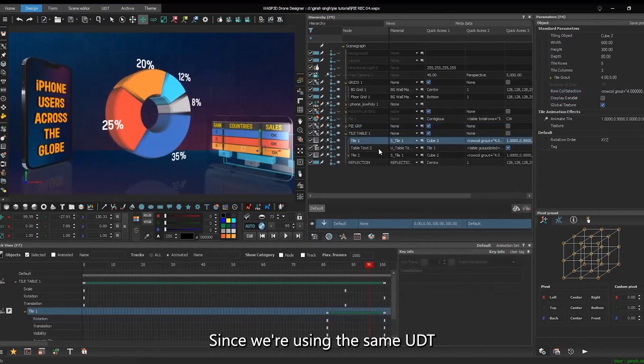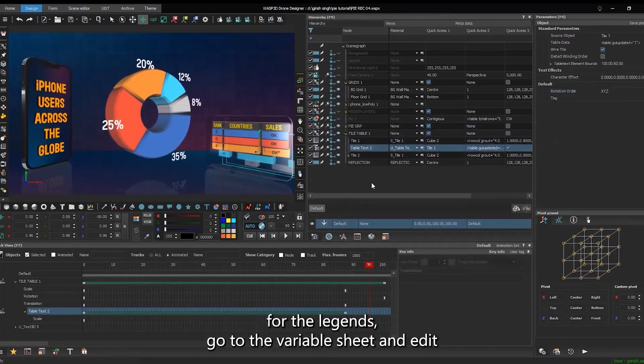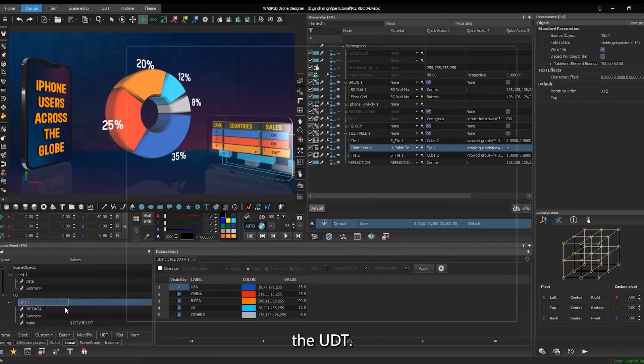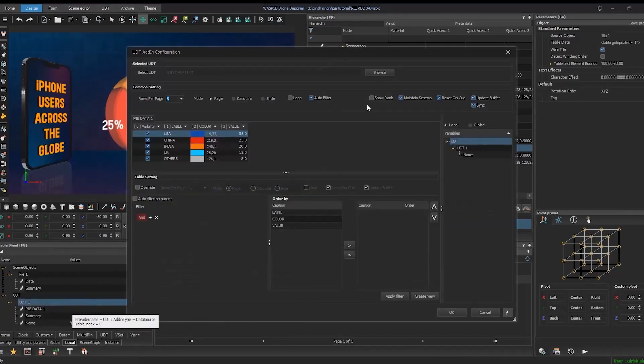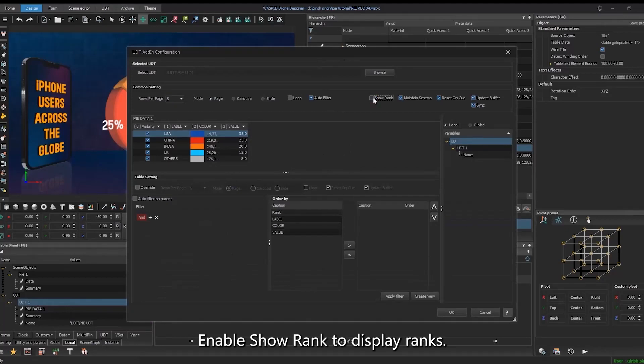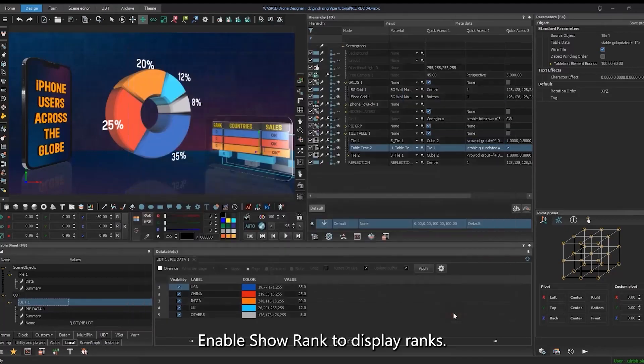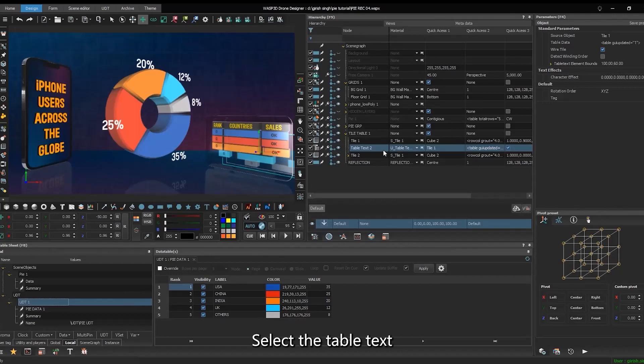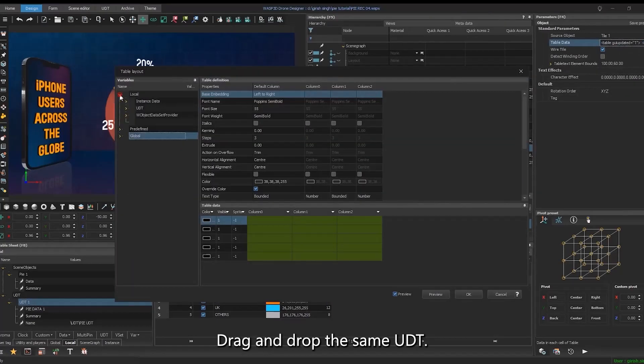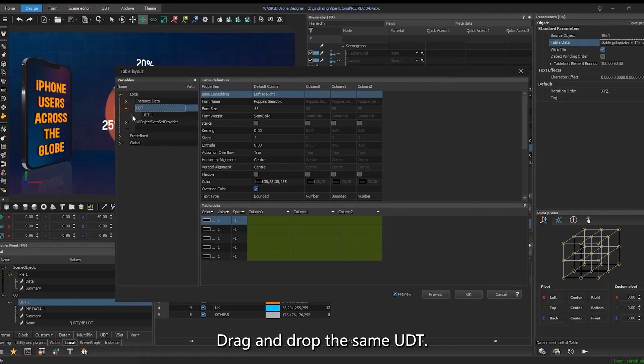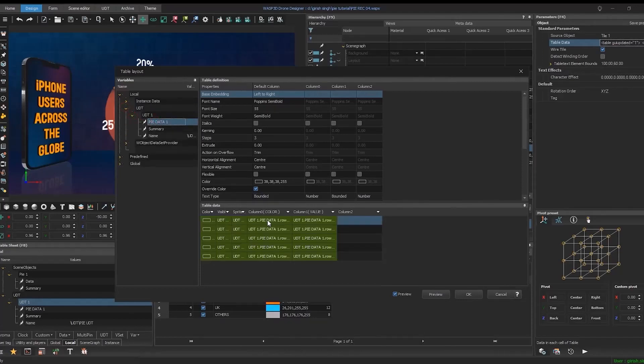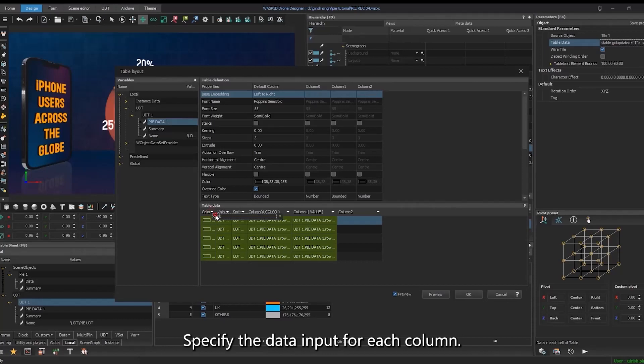Since we're using the same UDT for the legends, go to the variable sheet and edit the UDT. Enable show rank to display ranks. Select the table text. And in the table data, drag and drop the same UDT. Specify the data input for each column.